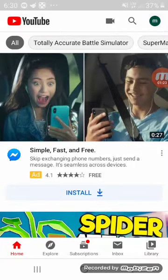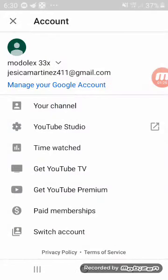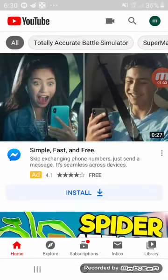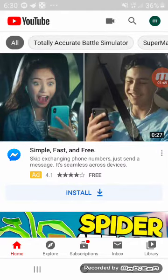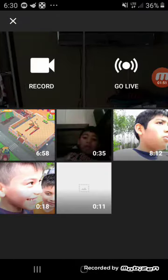After you finish recording, go over here to see your channel. You need to install YouTube Studio and everything so you can get everything prepared for your channel. After that, it's going to show you what to do after you upload a video.